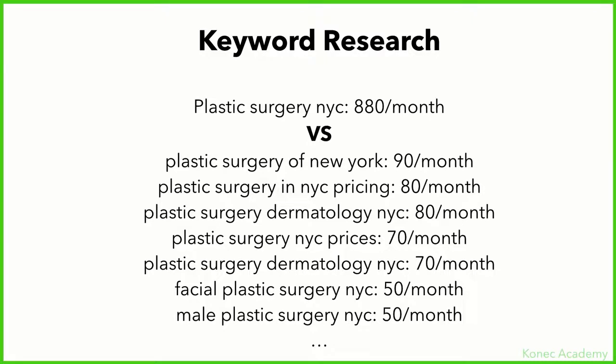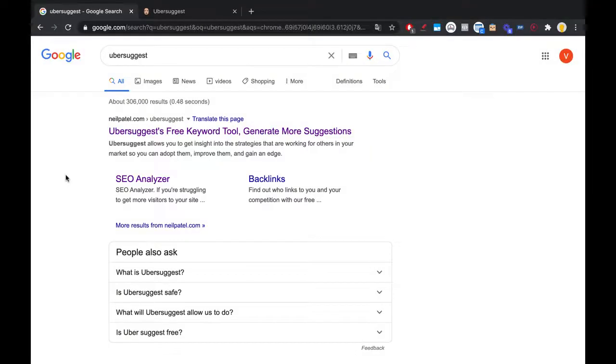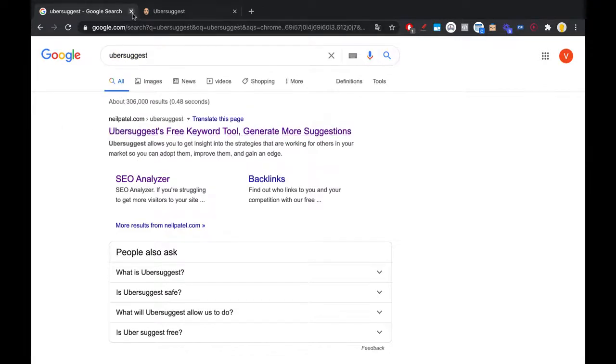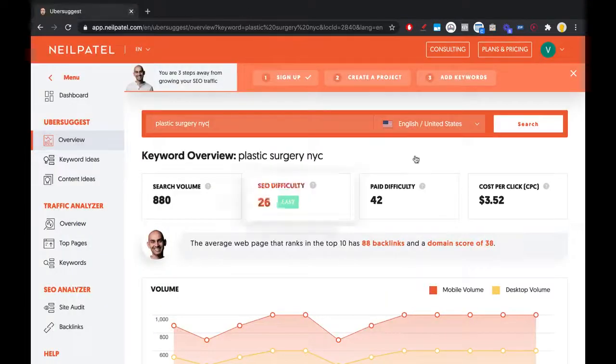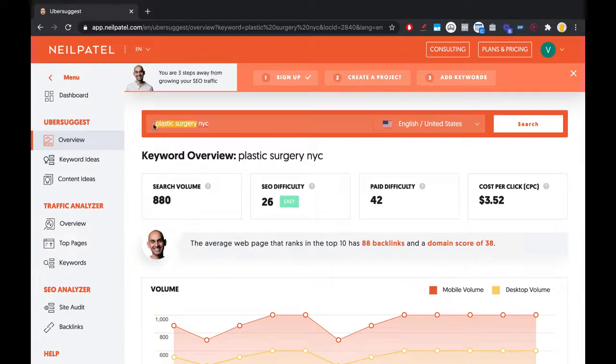Let's look at an example right now. I'm going to use a tool called Ubersuggest - you might know it, it's from Neil Patel. Let's get into it. This is the tool, it's called Ubersuggest. Just search for it and click it. Here we are inside of it. Let's say you've already chosen your niche - let's say we chose plastic surgery.